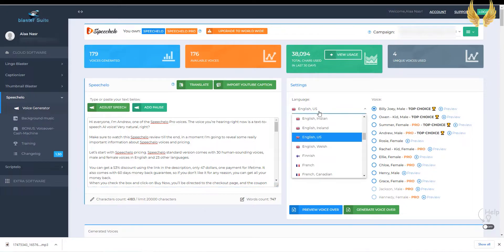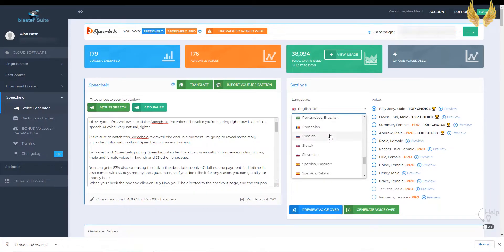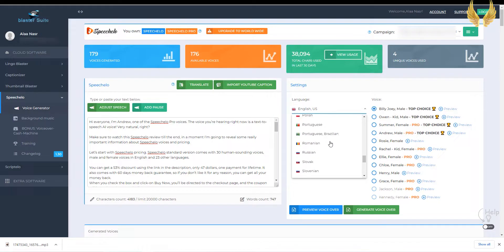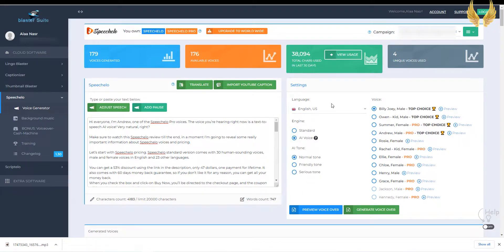As you see there are 176 different voices including the Standard and the Pro versions, English and 23 other languages. I'll make another video demonstrating all the 176 voices, you'll find it in the description. Let's try Billy's voice, which is one of the Standard version voices.